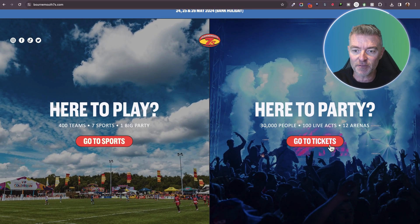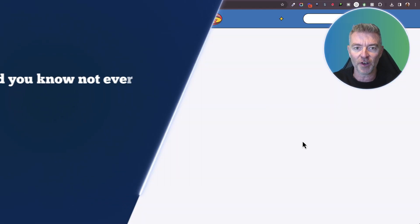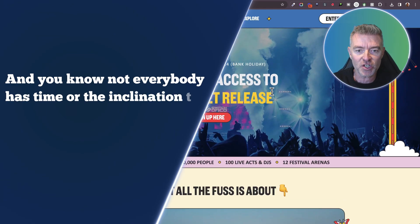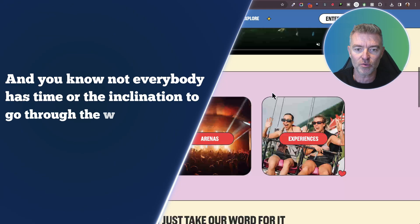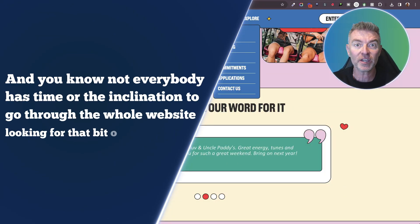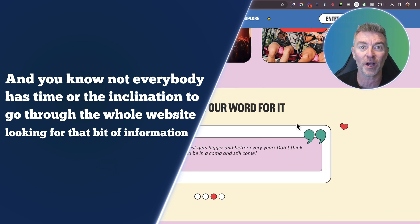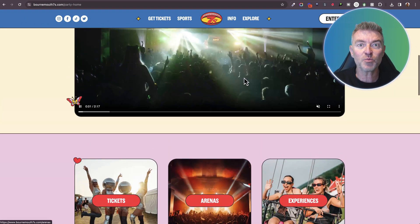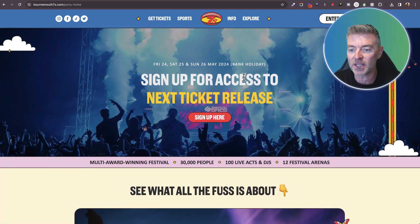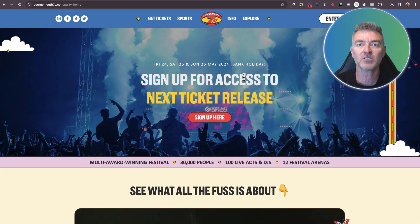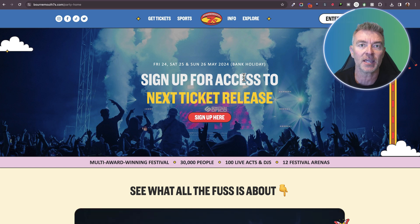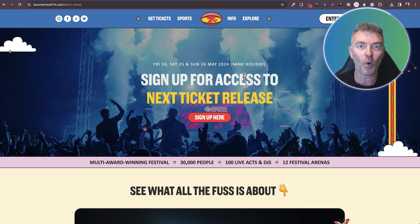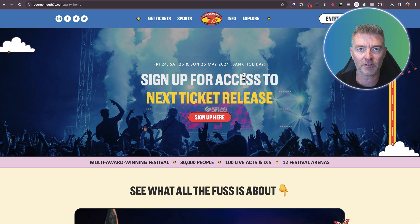So there's a lot of information. And not everybody has time or the inclination to go through the whole website looking for that bit of information, that question that they have to ask. So this is where having an AI chatbot where they can just naturally type in some normal question like, hey, do you have lockers at the event? What times last entry? All of that kind of stuff.